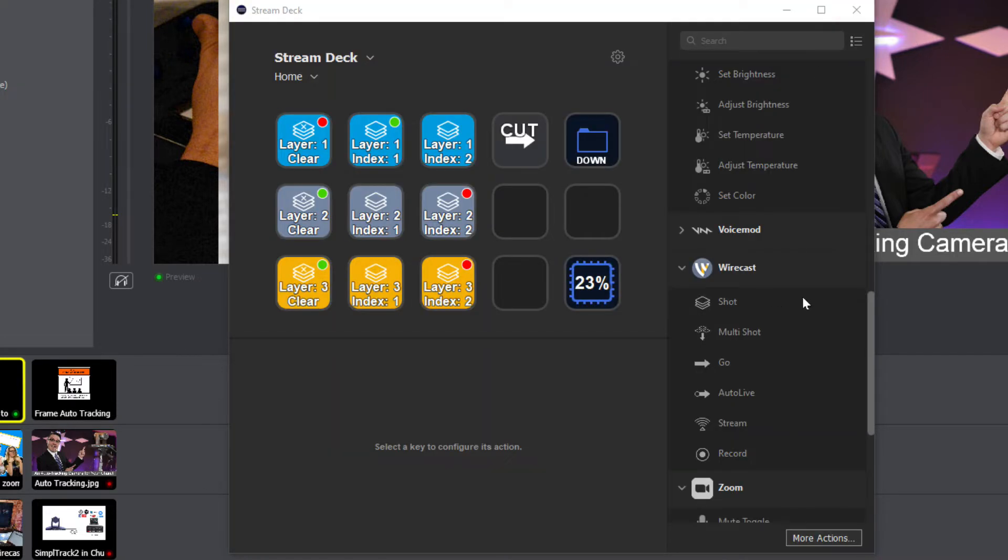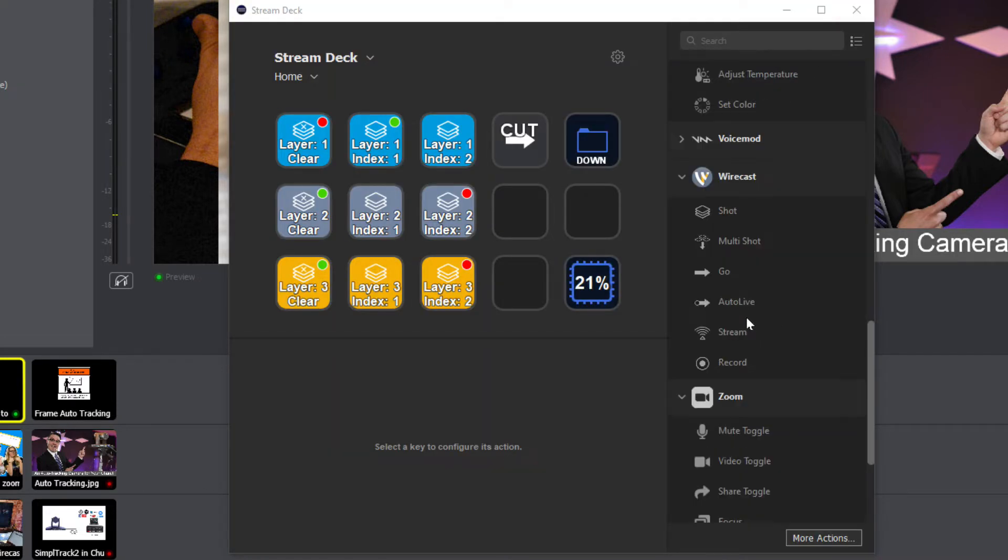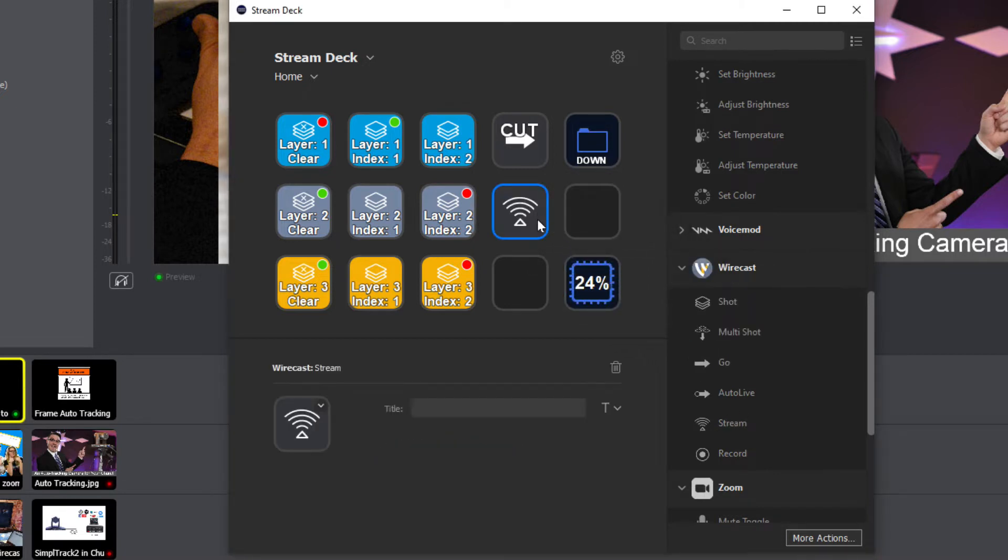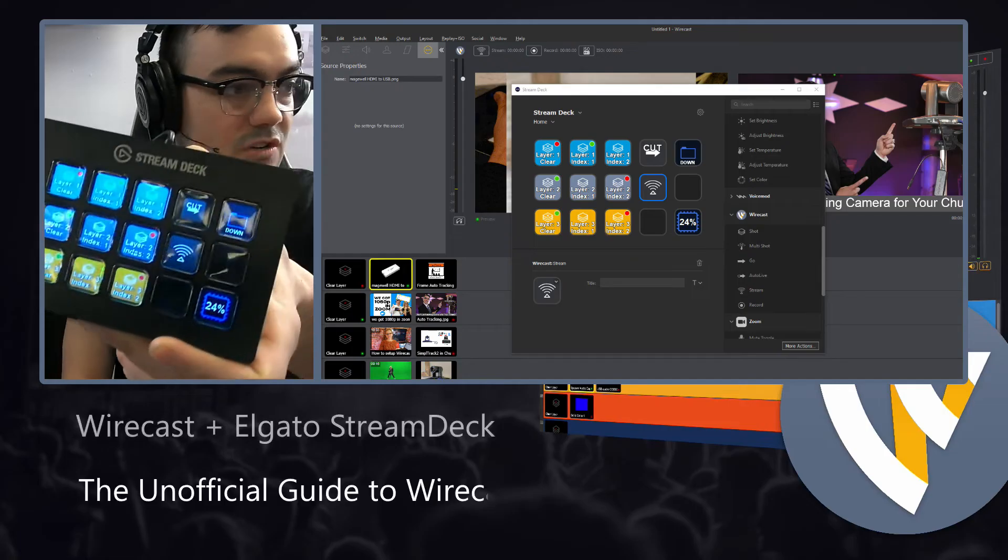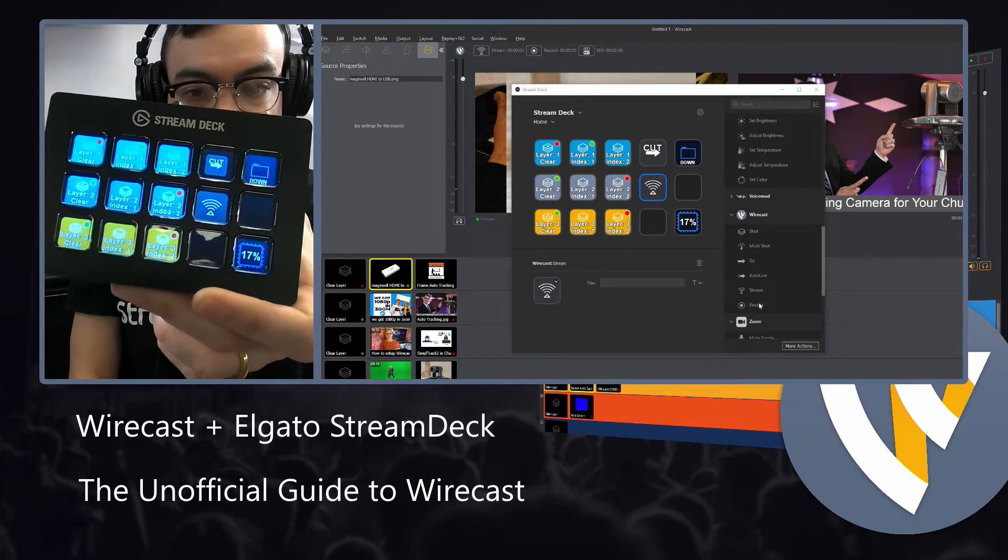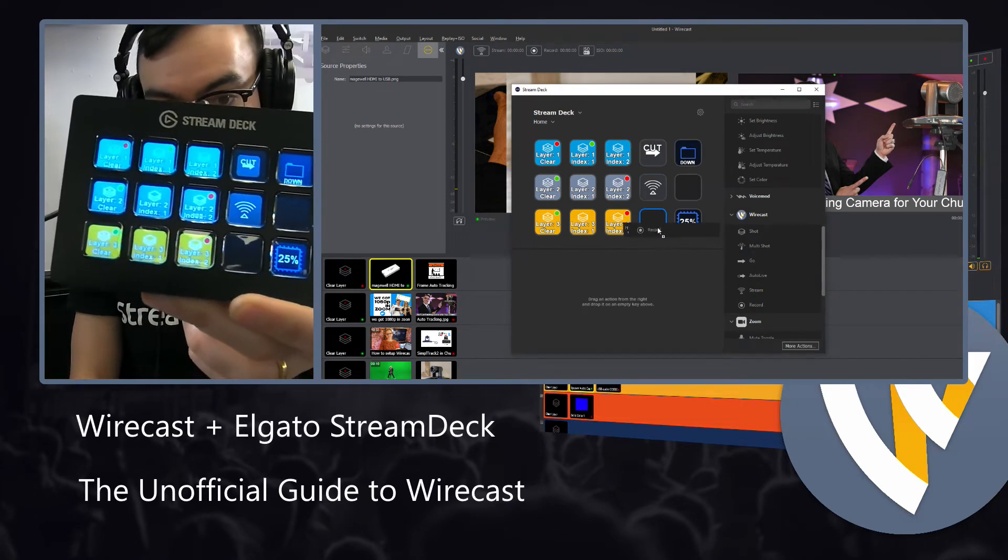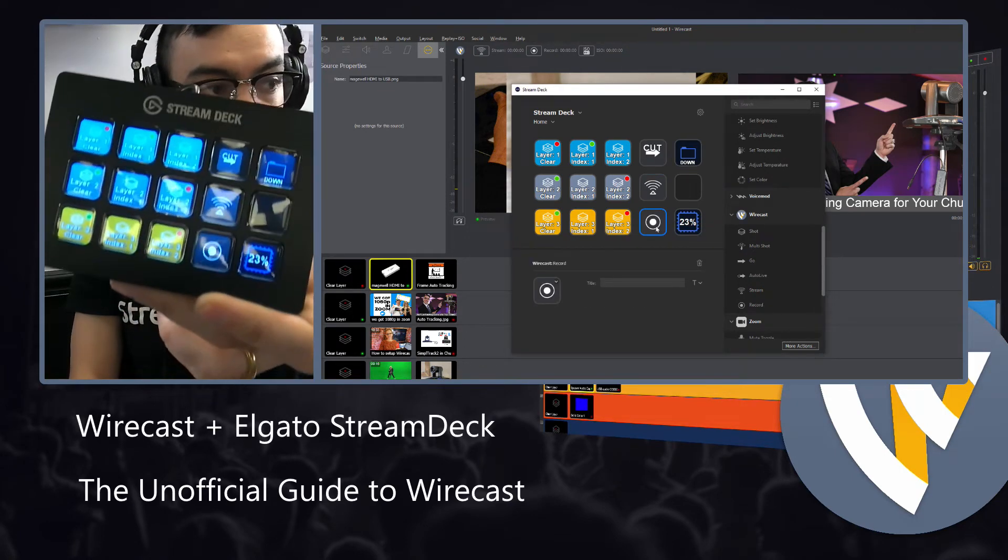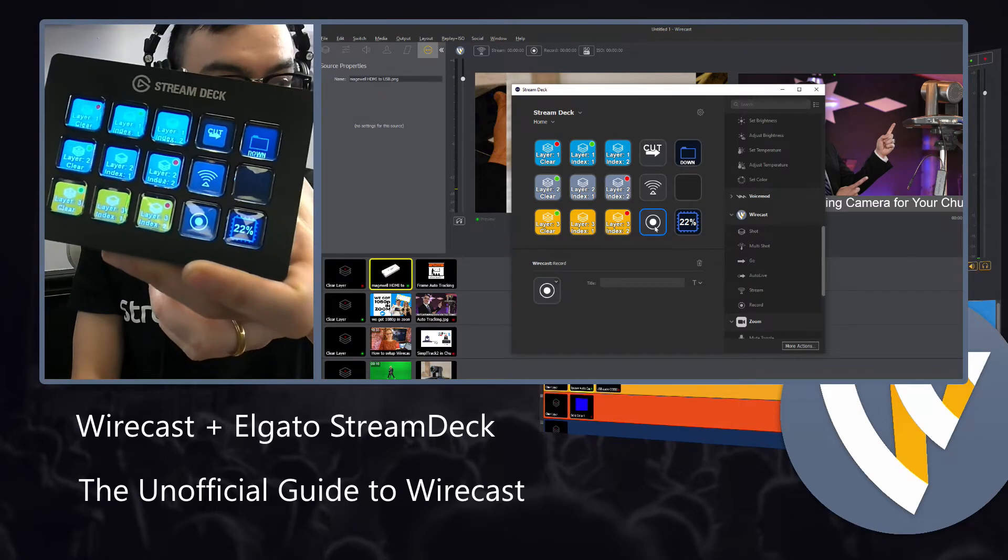When you do that, the Stream Deck will give you the option to just go ahead and plop down buttons. And it's really nice, because as soon as I plop down a button, it shows up. So watch how easy this is. Plop down the record button. Boom. It's there.